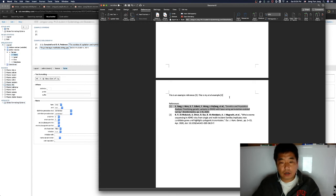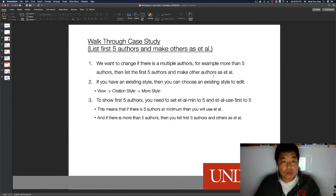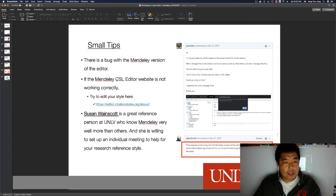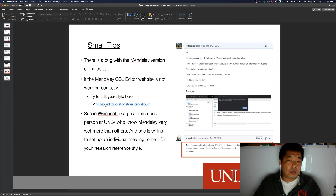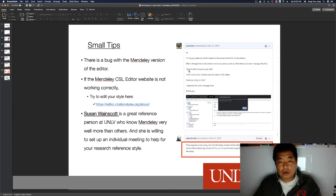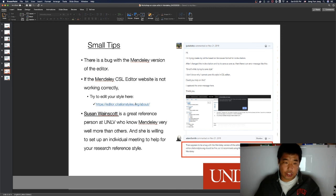As a small tip: I found out last November that there is a bug with the Mendeley version of the editor. If the Mendeley CSL editor website is not working correctly, try using the alternative CSL editor website instead. For example, if you try to save an existing style and Mendeley gives you an error message, go to that alternative website, edit your existing style there, and it should work correctly.